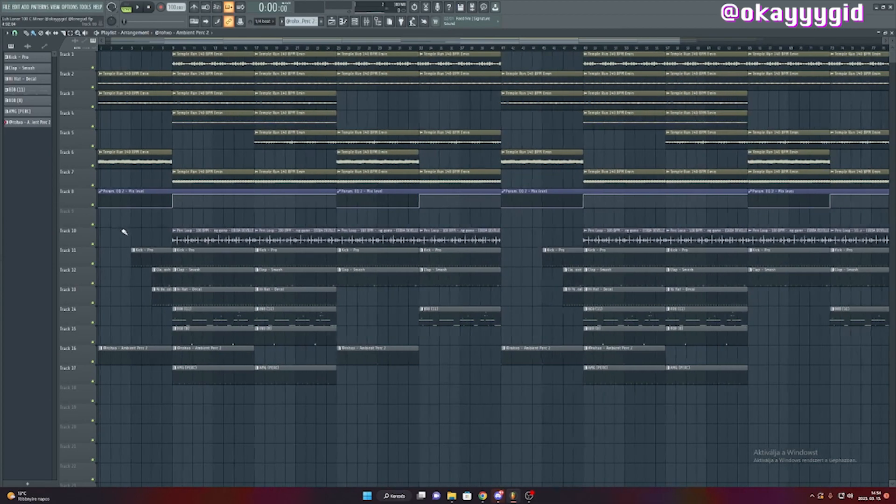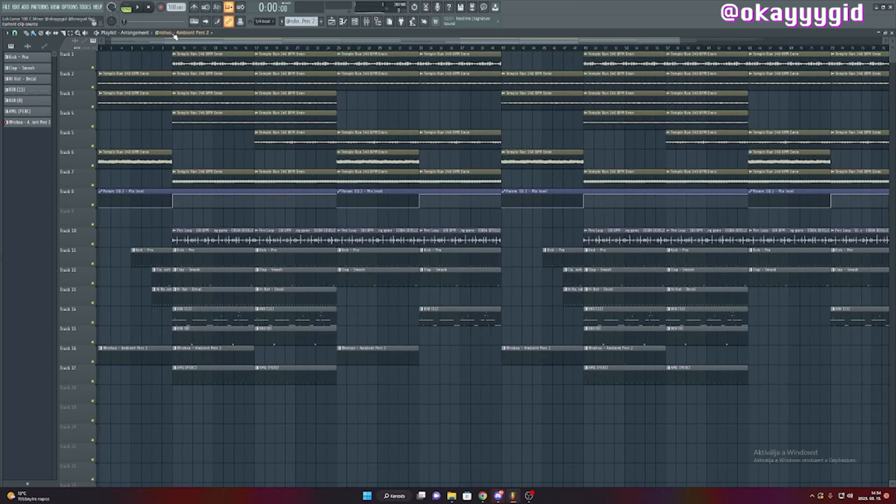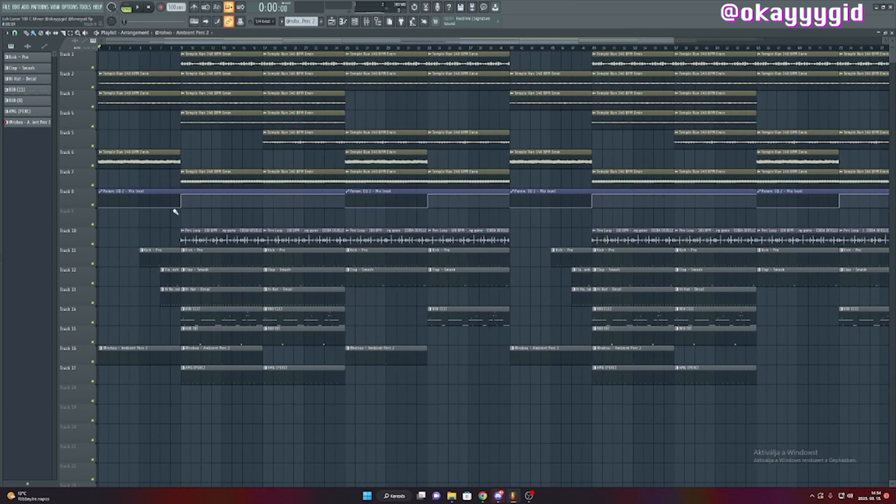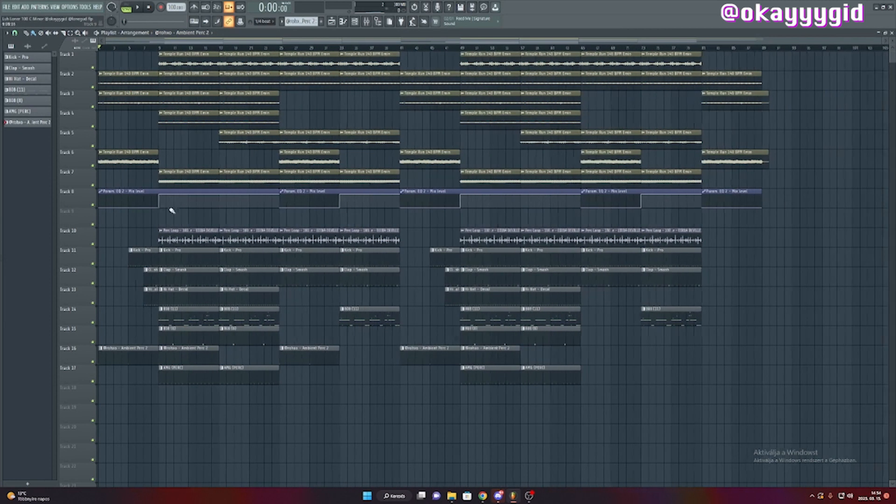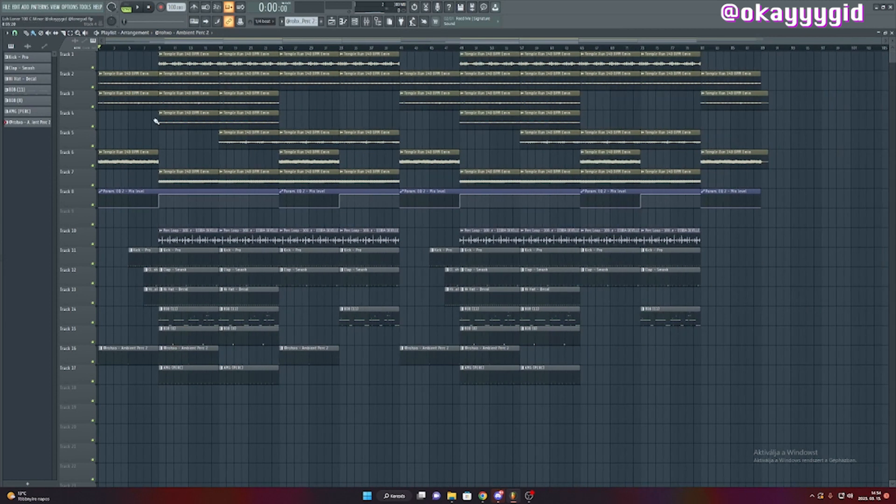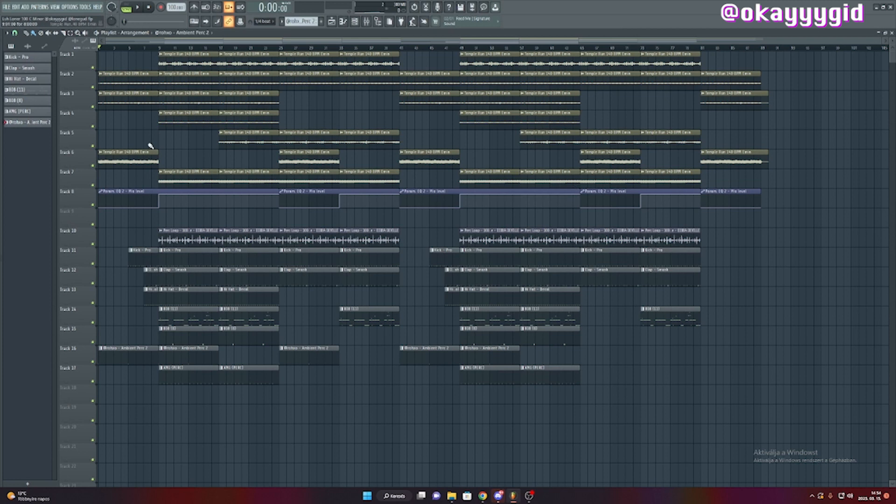Firstly, what I did was I chopped up the stems of the loop and laid down a little arrangement. Don't get confused by this arrangement, I'm gonna talk about it at the end of the video.